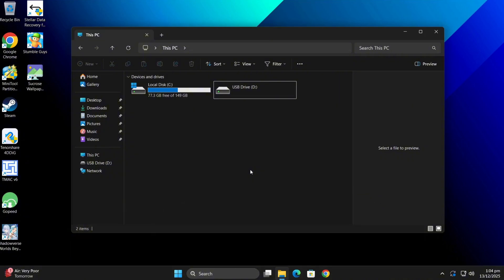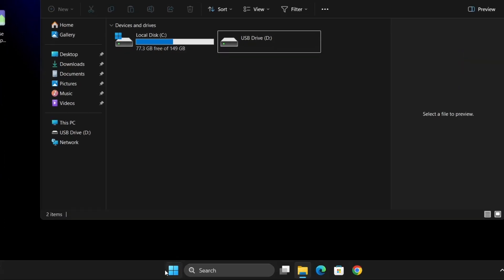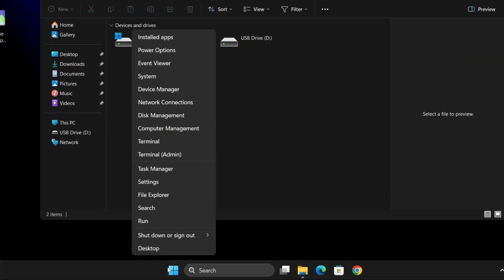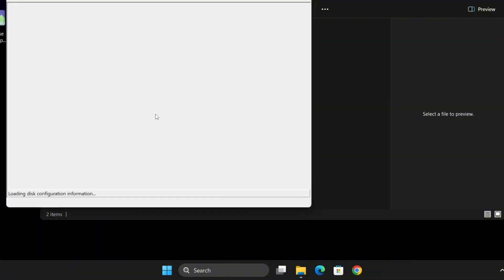The first method we will use disk management to format the drive and create a new partition. So for this, right click the Windows start button and select disk management.